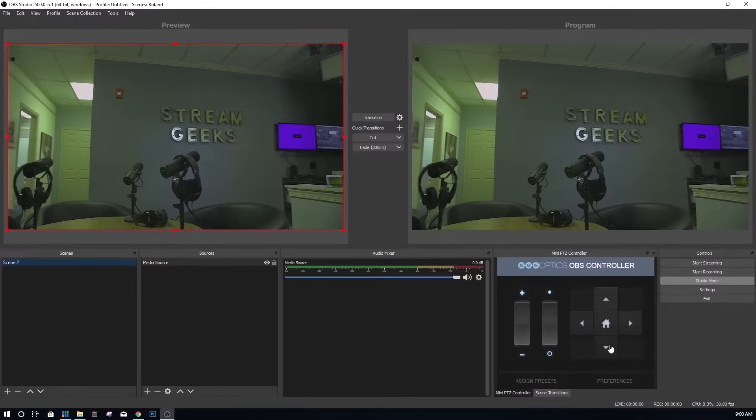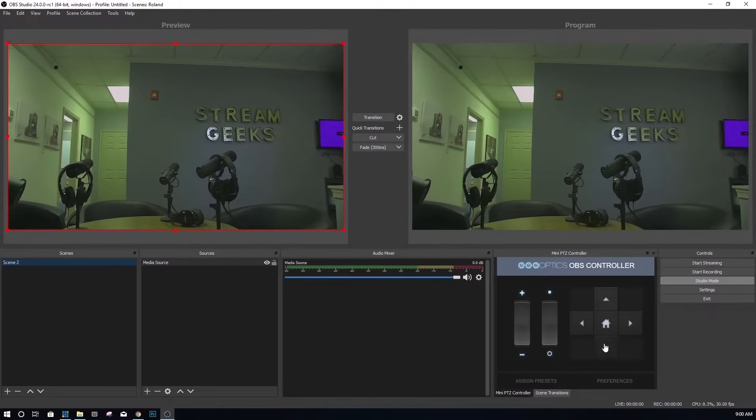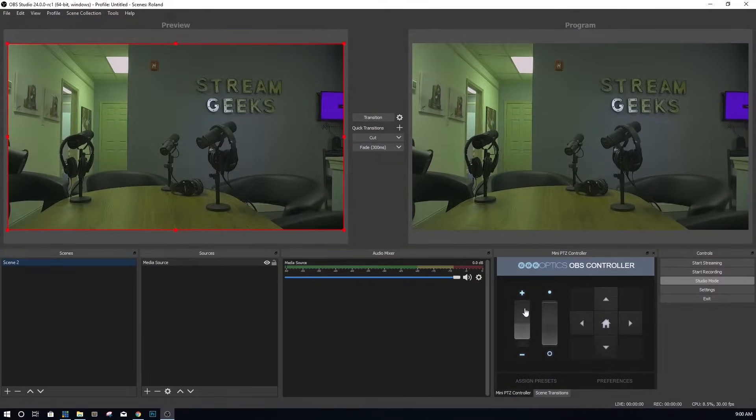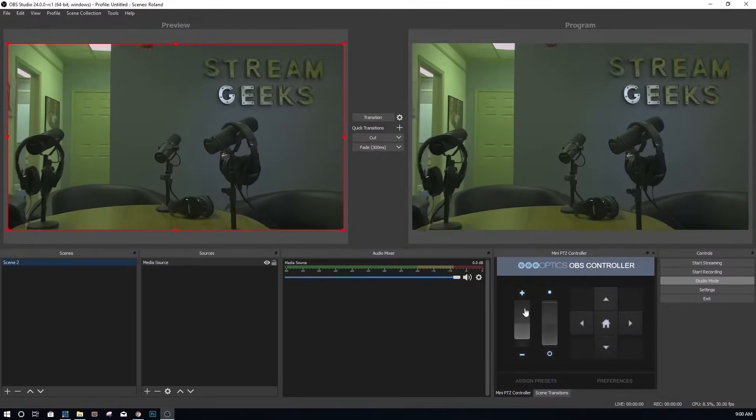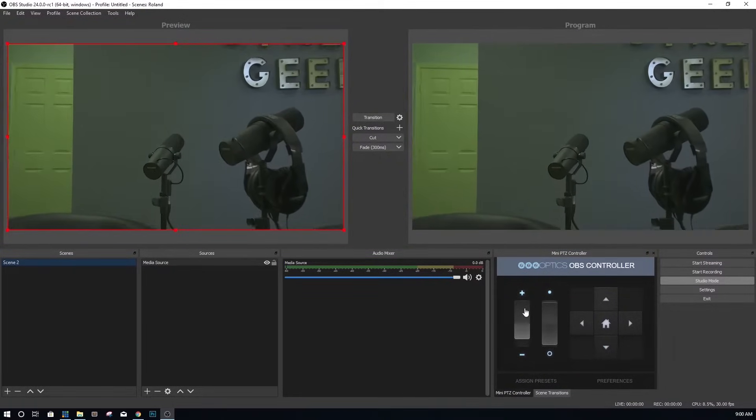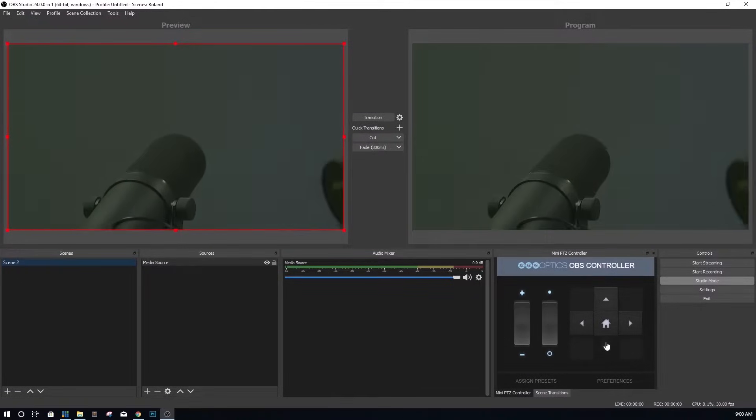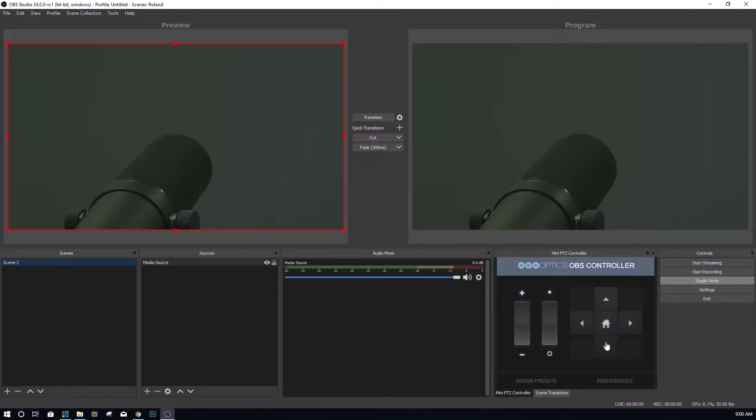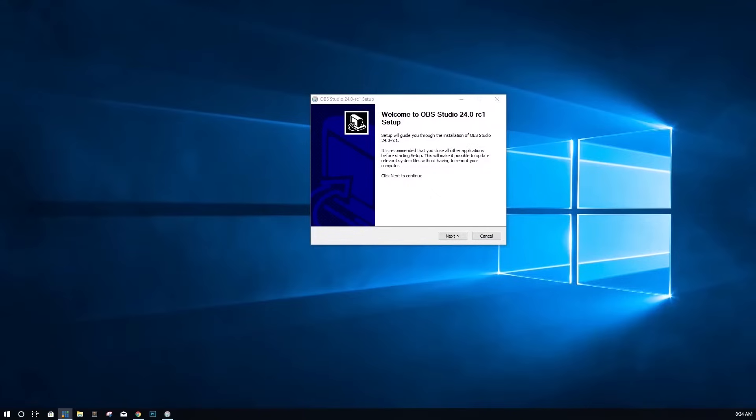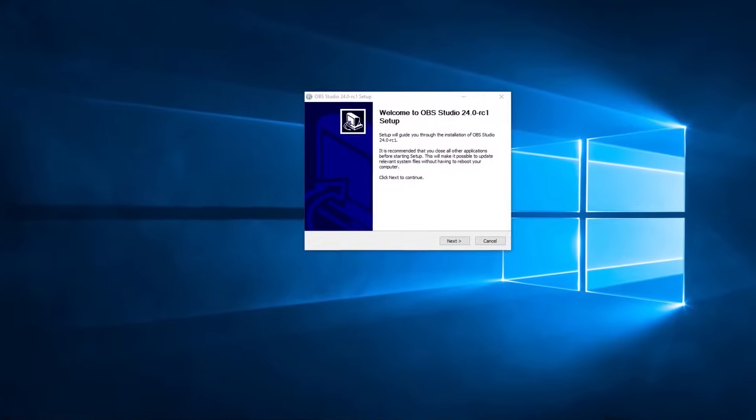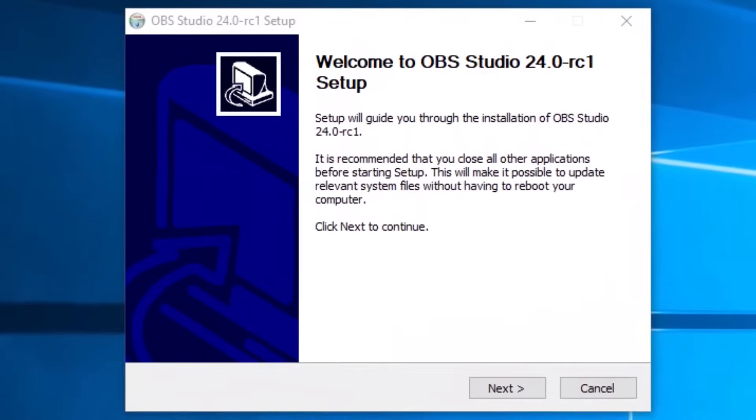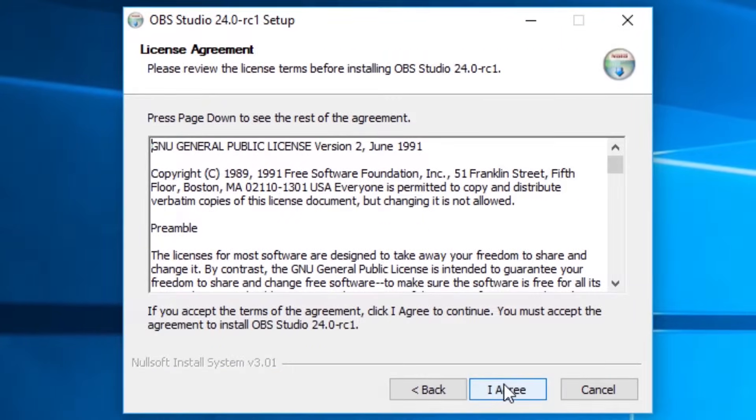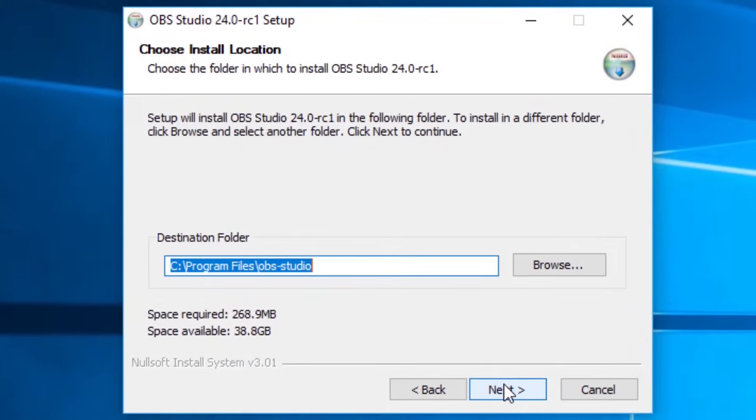Once you have downloaded the latest version of OBS, which should be 24.0 or later, make sure to uninstall any previous versions. Once you've uninstalled any previous versions, you can go ahead and install the latest 24.0 or later version.